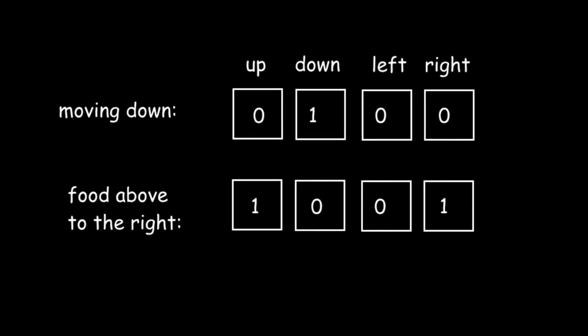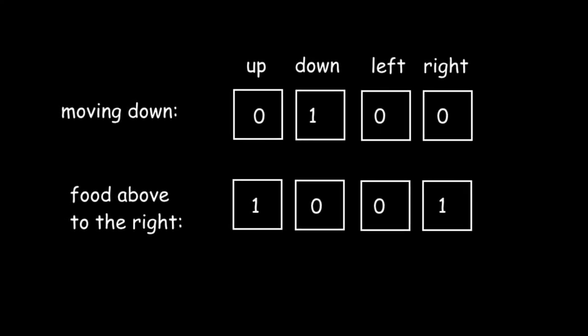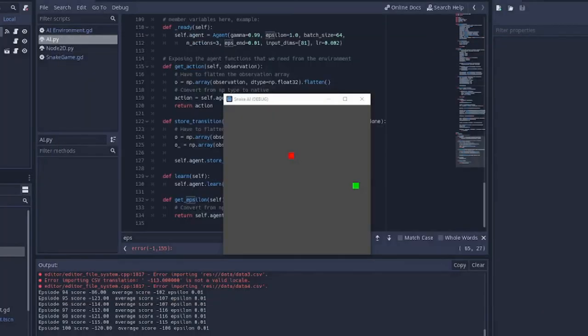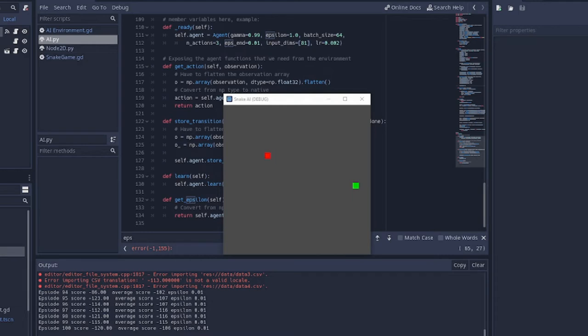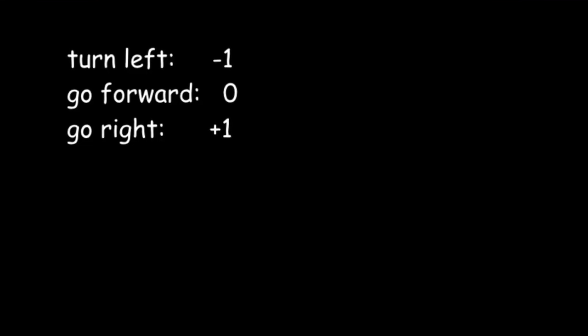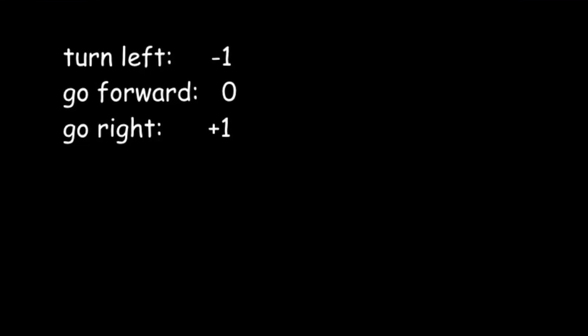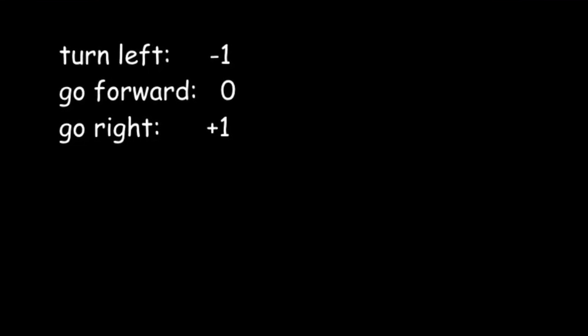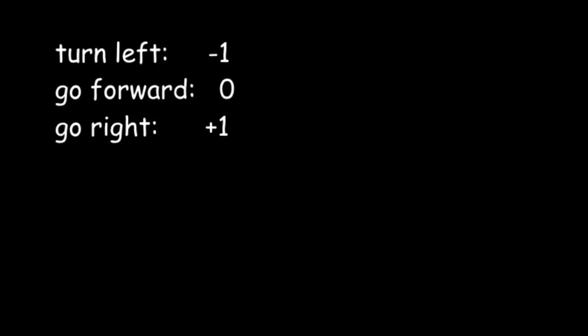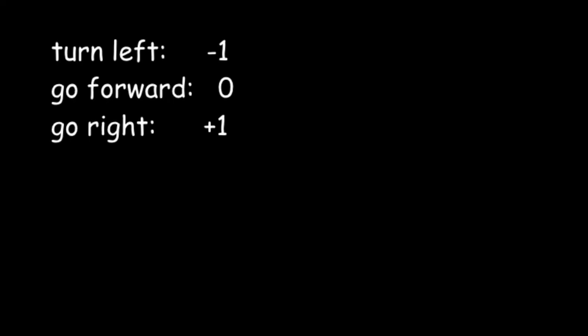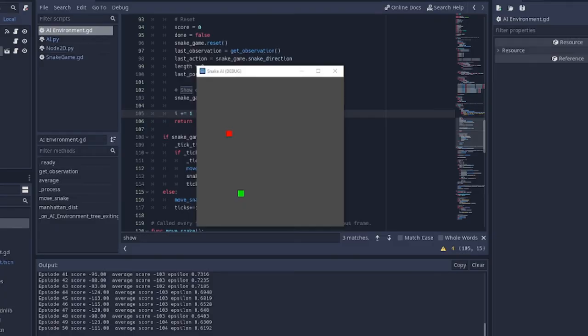I'm also going to simplify the output. Right now, it can pick one of four directions to move in. However, if it does a 180 degree turn, that'll just kill it instantly when it collides with its own tail. So there's always going to be a direction it should never go in, so one of the outputs is always useless. I'm going to have three outputs instead, and now that's going to be to turn left, to go forward, or to turn right.